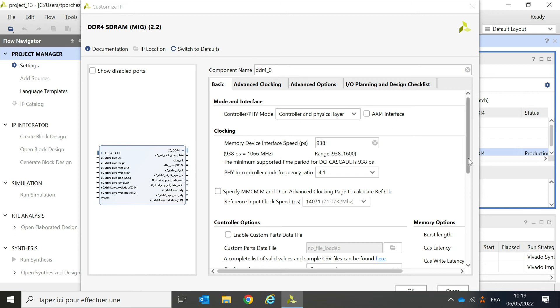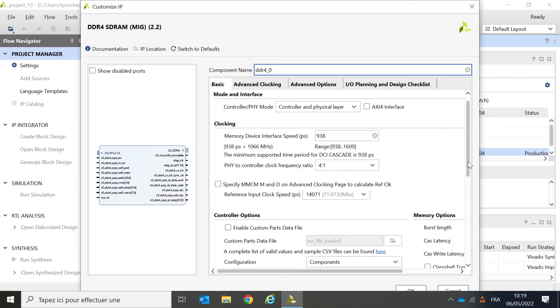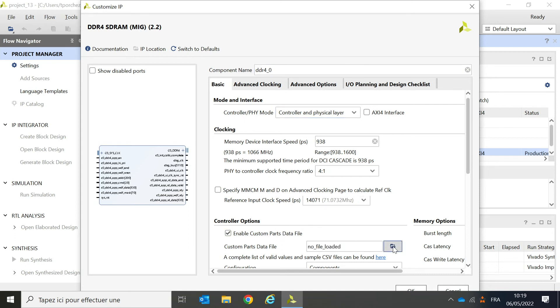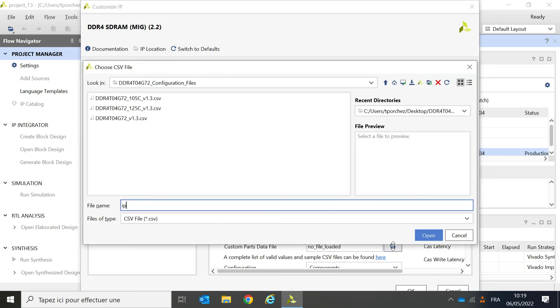There are many parameters to fill in this window. Since I want to be efficient, I just need to tick the box Enable custom parts data file and look for the proper configuration file.